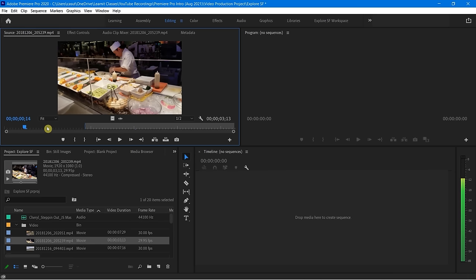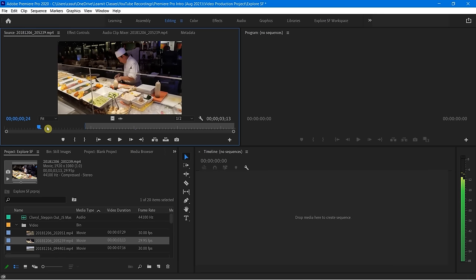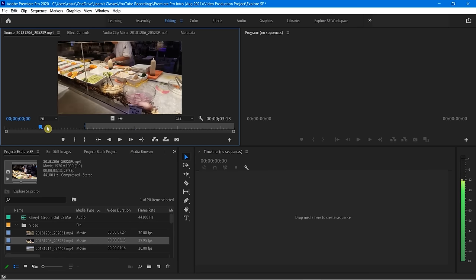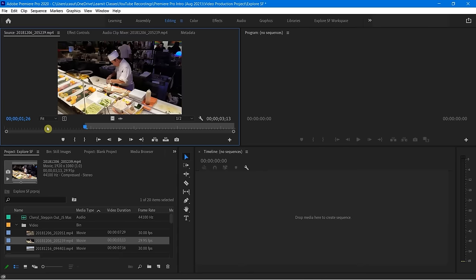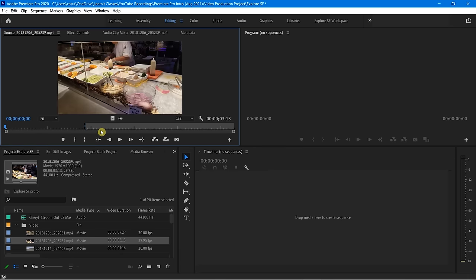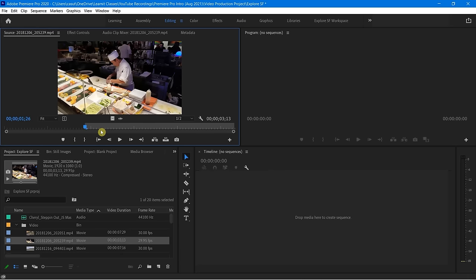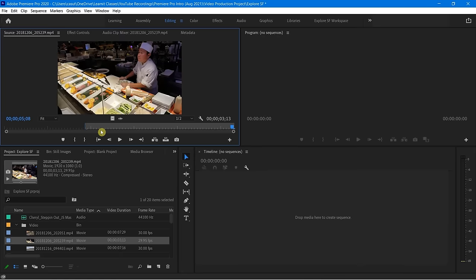If you're looking for a particular part, bam, there I am. If I want to go back to the beginning, I can hit the up arrow. If you have an in and out point, you can very easily go up and down to each of those individual parts. The up arrow goes back to the beginning, the down arrow takes you to one part of your in point, and this goes to the end.